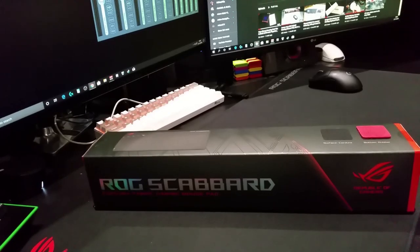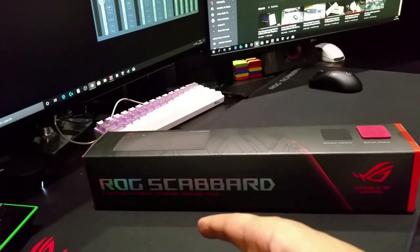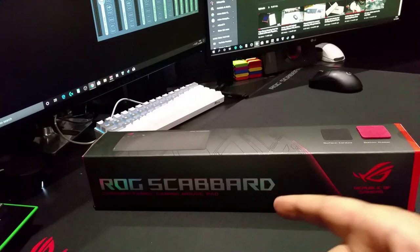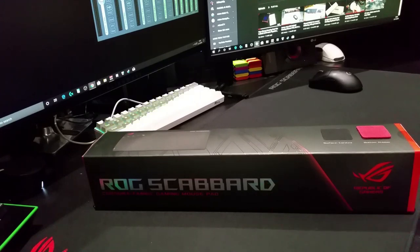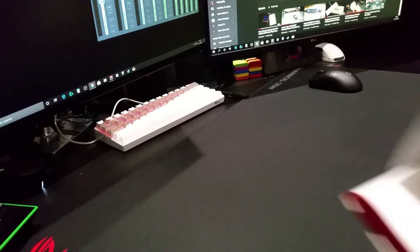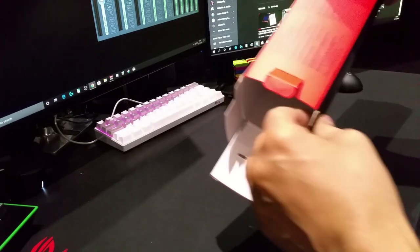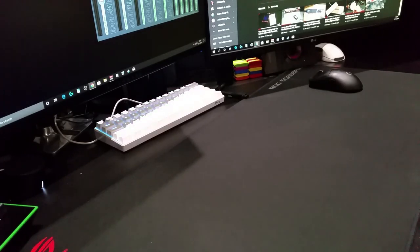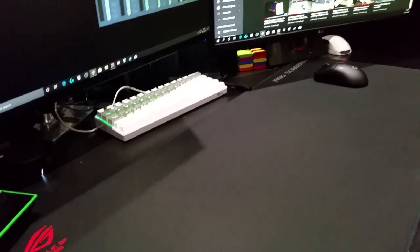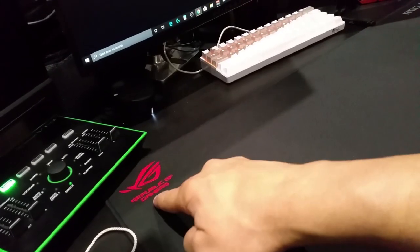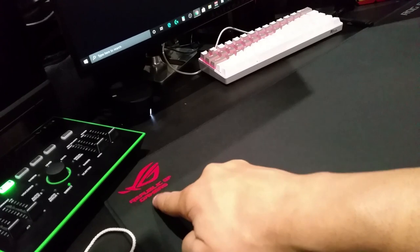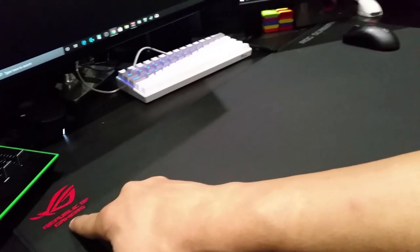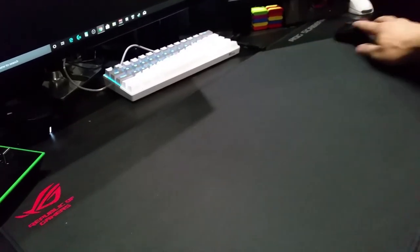Here it is, the Asus ROG Scabbard. I'm not going to do a full unboxing, but the mouse pad's out already as you can see. You've got your Asus Republic of Gamers logo there and up there.